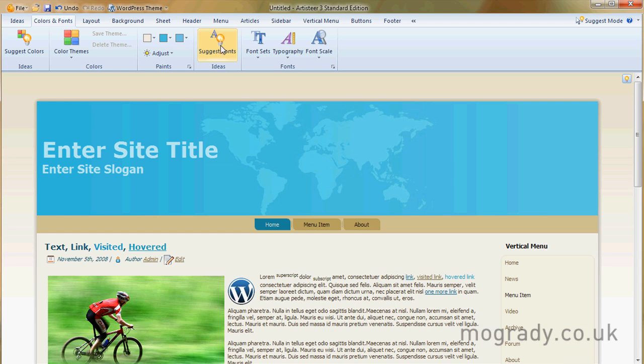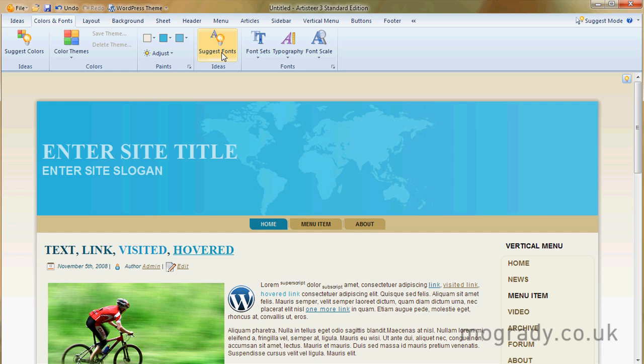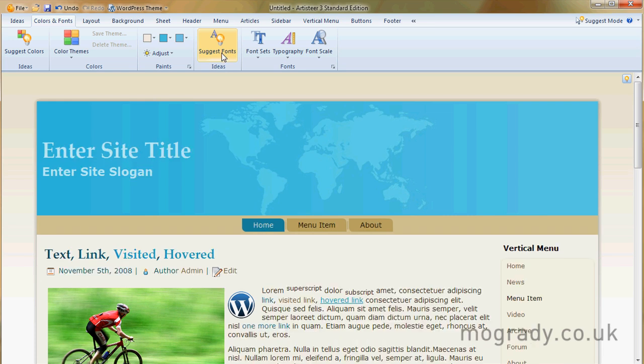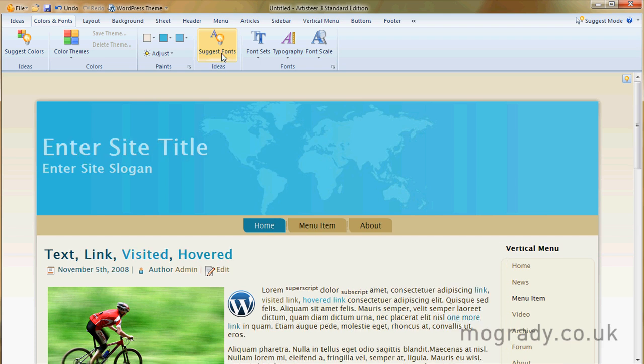So we can go to suggest fonts. We can have a look at some of the fonts. This just cycles round without us choosing particular fonts, having very little control and again no back button. Back button please artisteer.